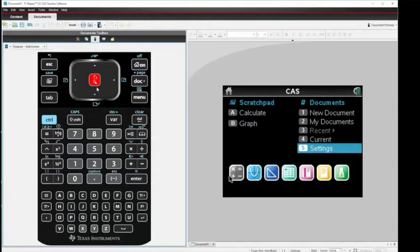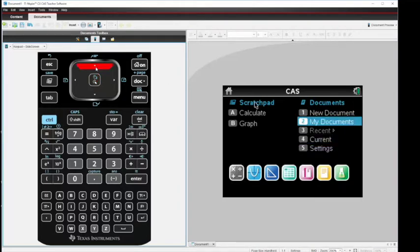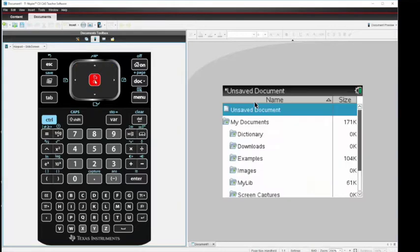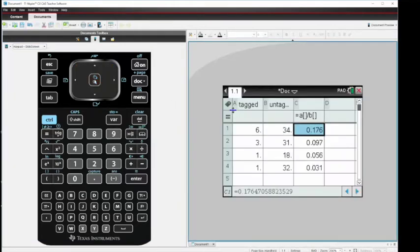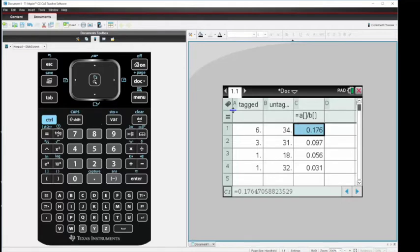Now, where's the document? So we're here in settings. We're going to tab back up to my documents. Hit enter, and our document is right here in unsaved documents. Hit enter.